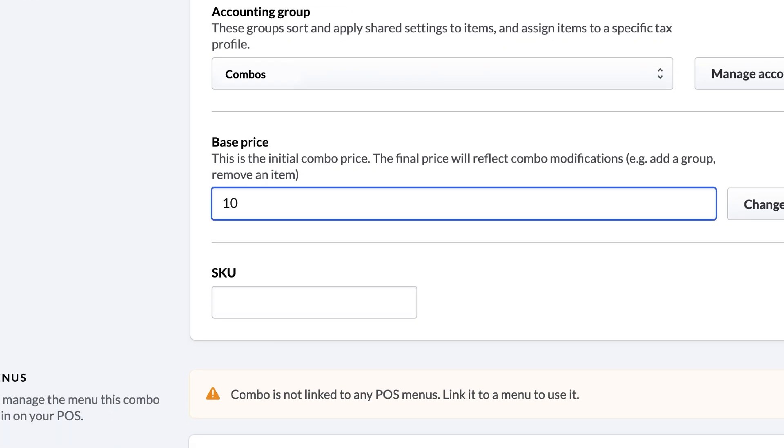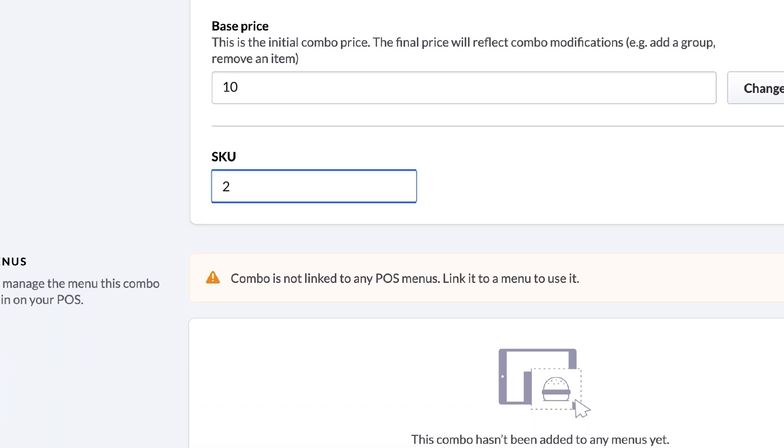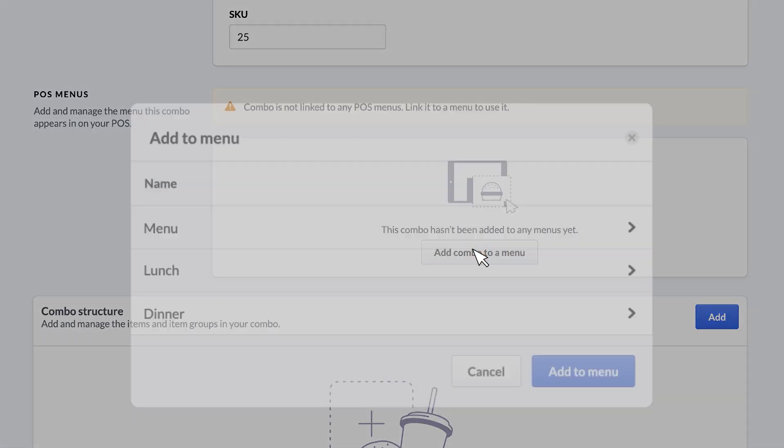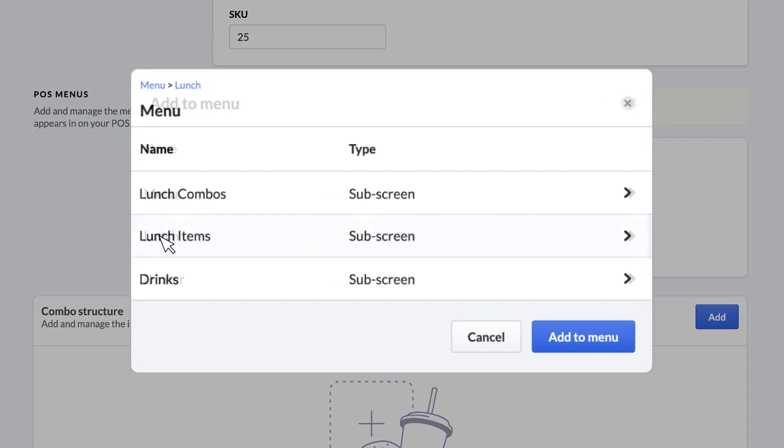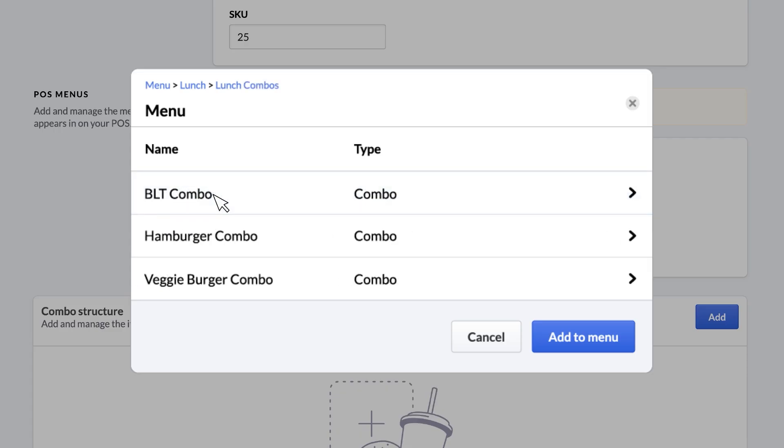If you have a custom SKU for your combo, you can add it here. If you have multiple POS menus, you can choose where your combo will live. Click Add Combo to a Menu. We'll add the combo to our lunch menu. You'll then be prompted to choose a sub-screen. We'll choose the lunch combo sub-screen for this example.